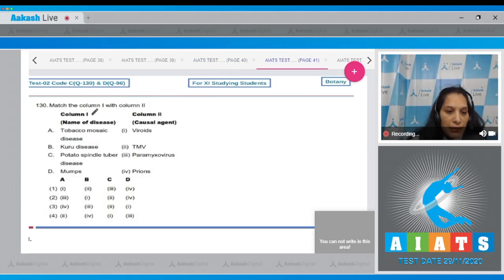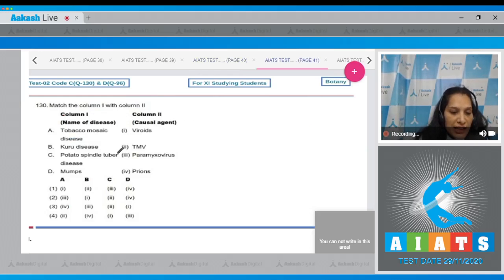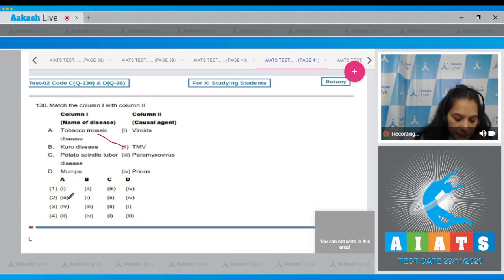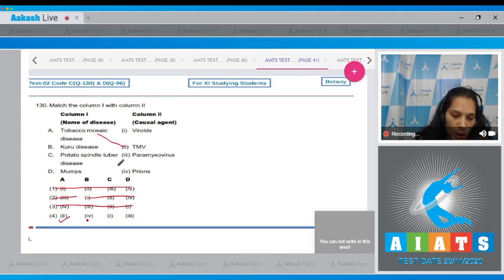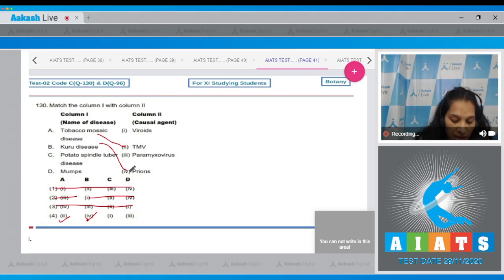Question 130: Match the column. (A) Tobacco mosaic disease is caused by the Tobacco Mosaic Virus, so A matches with option two. (B) Kuru disease is caused by prions, so B matches with option four.